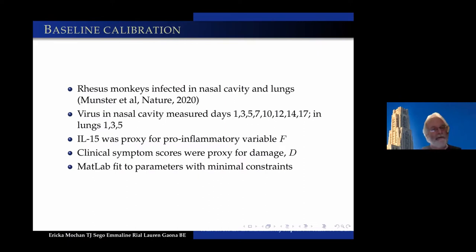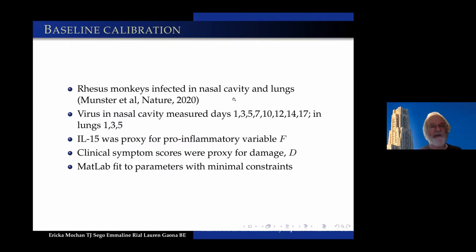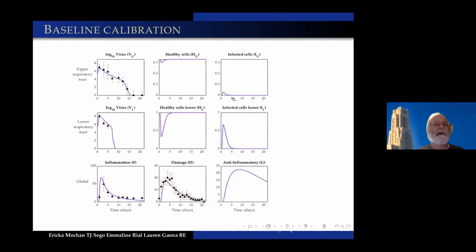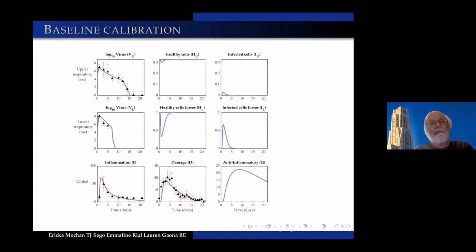Erica, who is really a master at this, used MATLAB to fit the parameters with minimal constraints. Here's our baseline calibration to make sure we were on the right track.